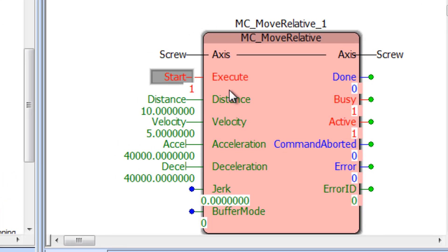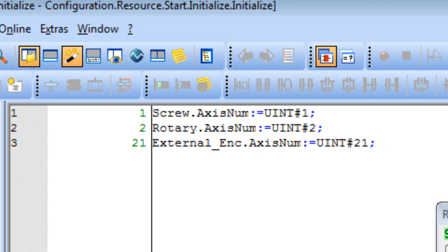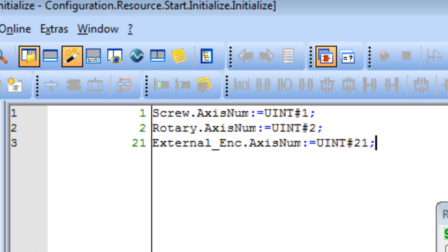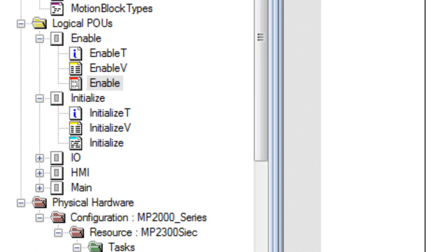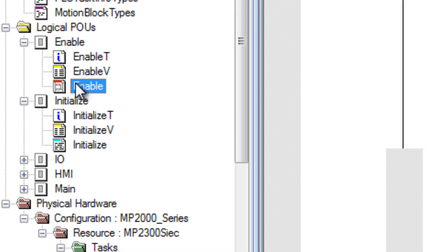Watch on for a detailed example. This project consists of two servo axes — screw and rotary table — plus the external encoder. The axis variable logical axis numbers have been defined and loaded after warm start, and in a separate POU the servos are enabled with MC_Power.